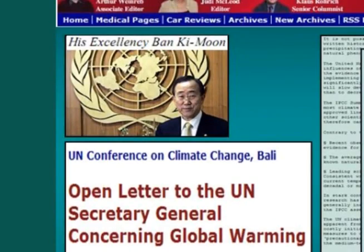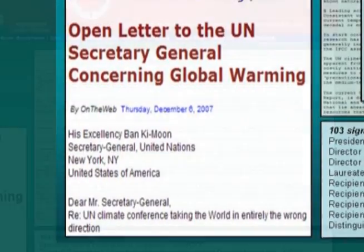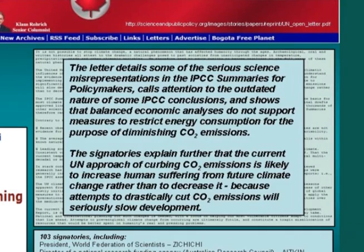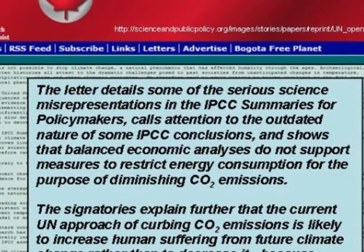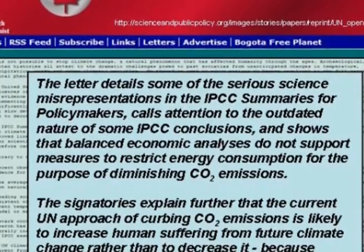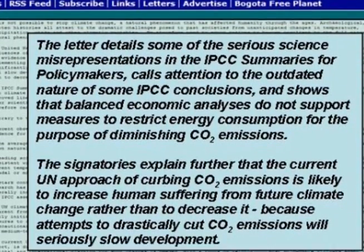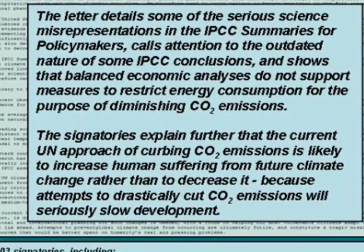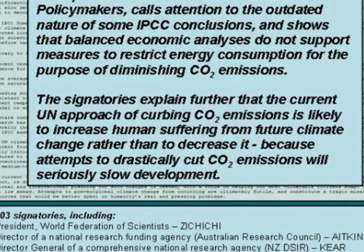You'd think from the newspapers and television that this is a secret. It's not a secret — it's known to thousands of scientists worldwide, including many at this meeting. 103 of them, in December last year during the Bali meeting, wrote to the Secretary General of the United Nations. Their letter states: 'This letter details some of the serious science misrepresentations' — a pretty heavy accusation — 'in the IPCC summaries for policymakers. It calls attention to the outdated nature of some IPCC conclusions, and shows that balanced economic analyses do not support measures to restrict energy consumption for the purpose of diminishing carbon dioxide emissions.'